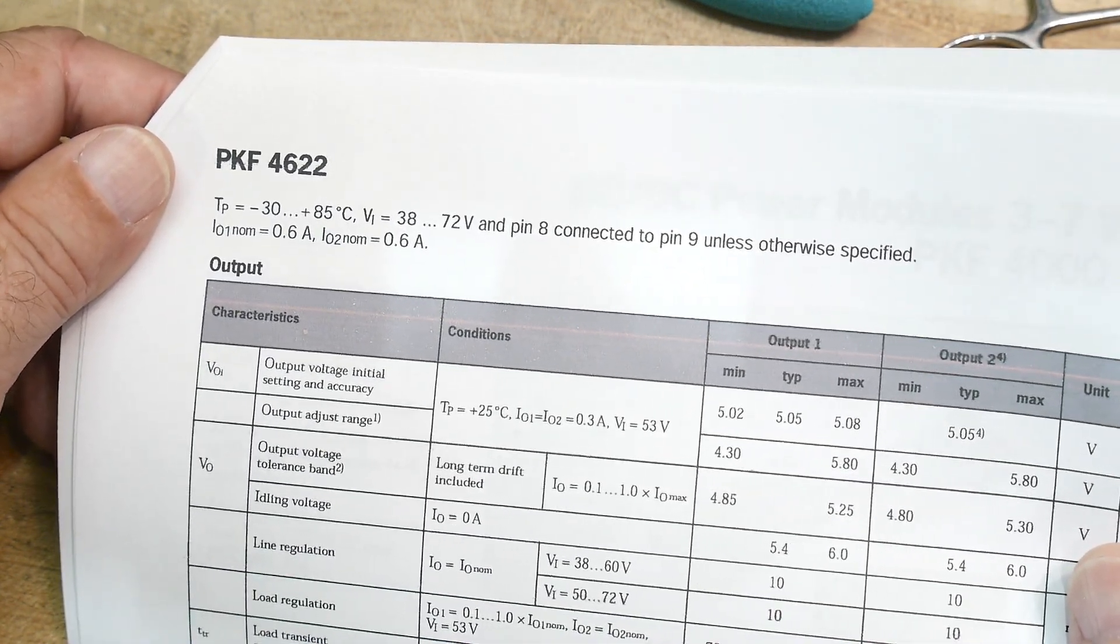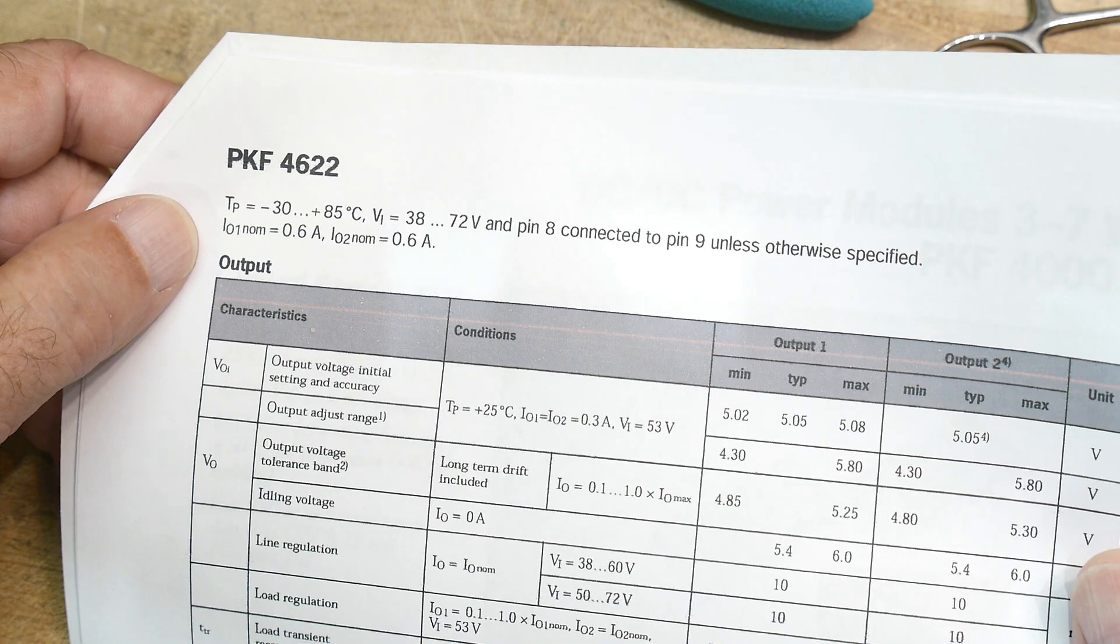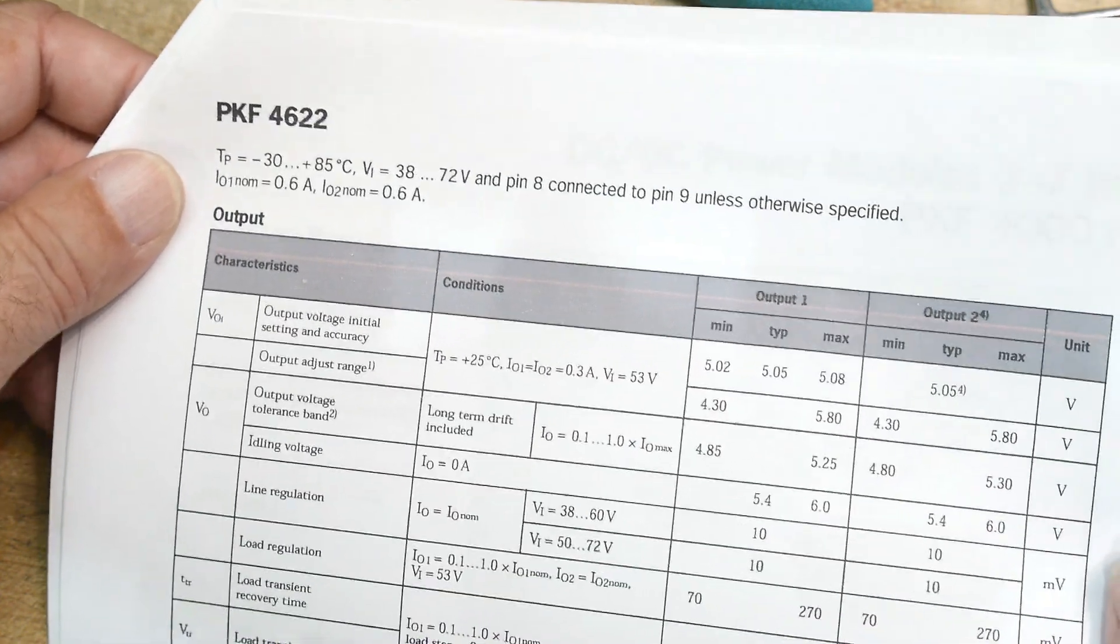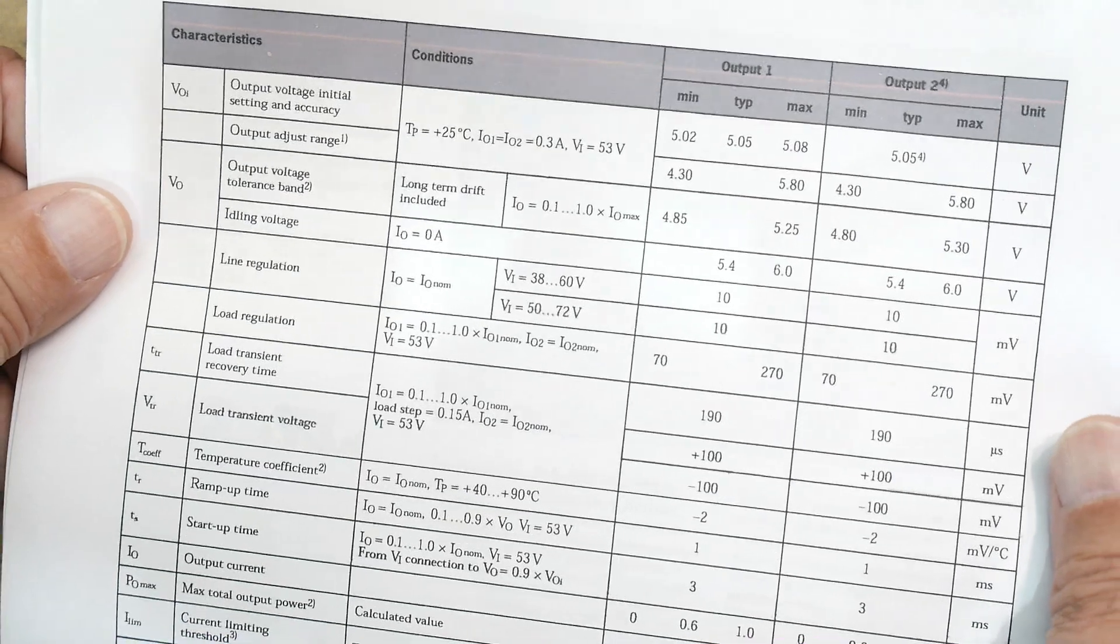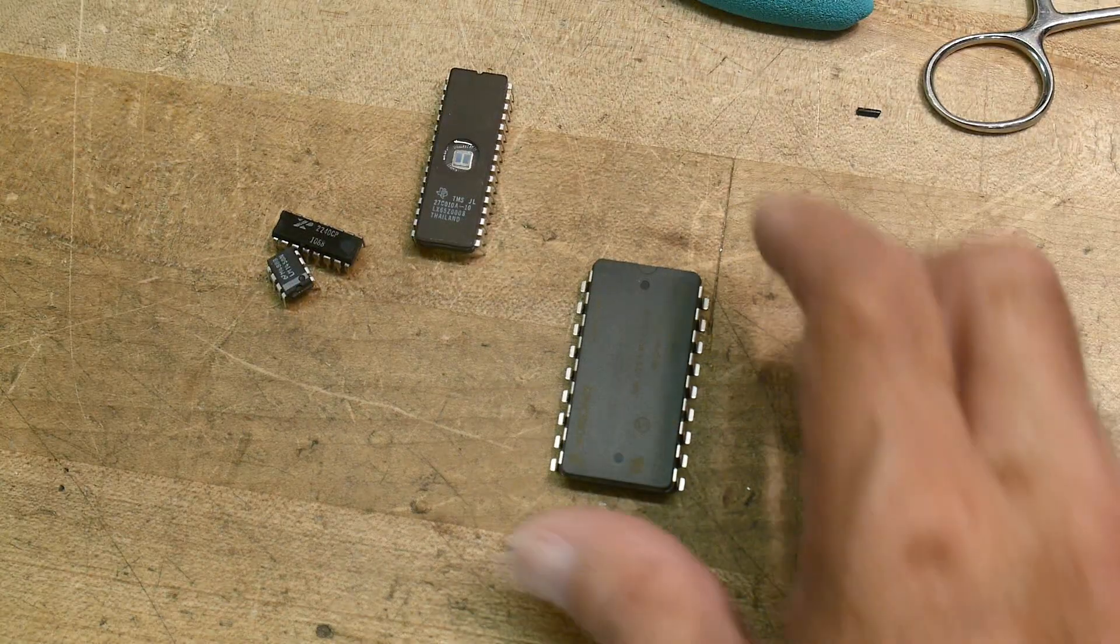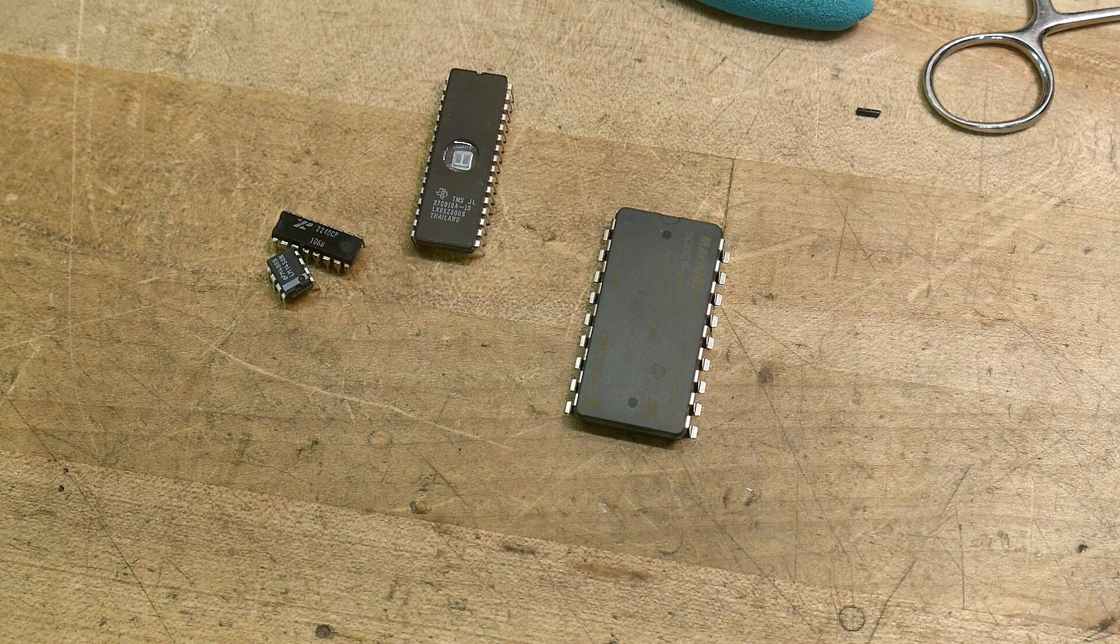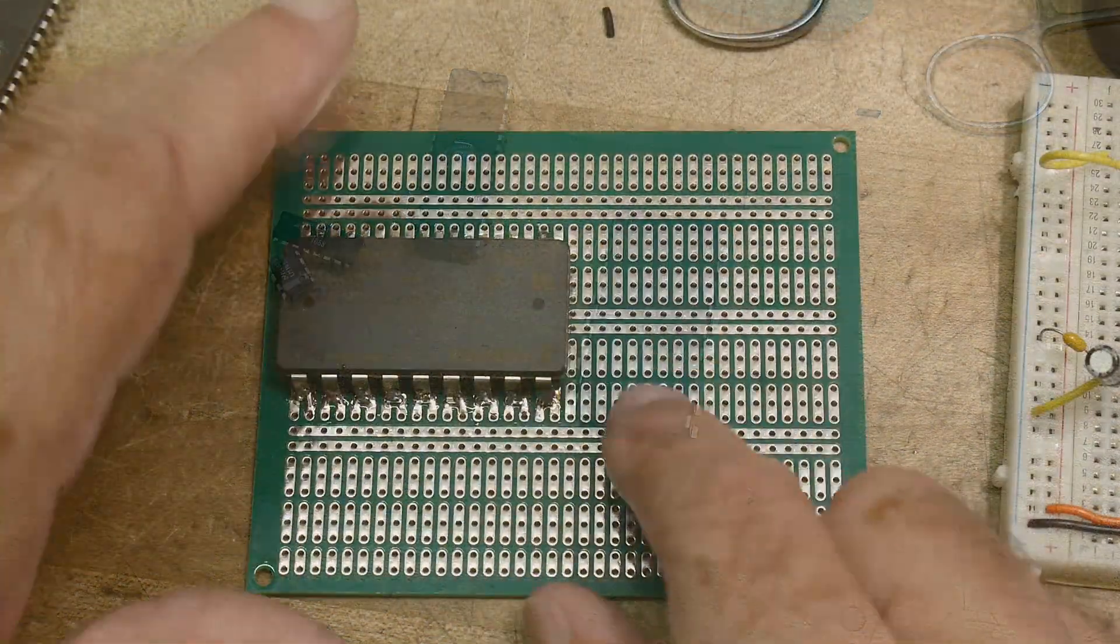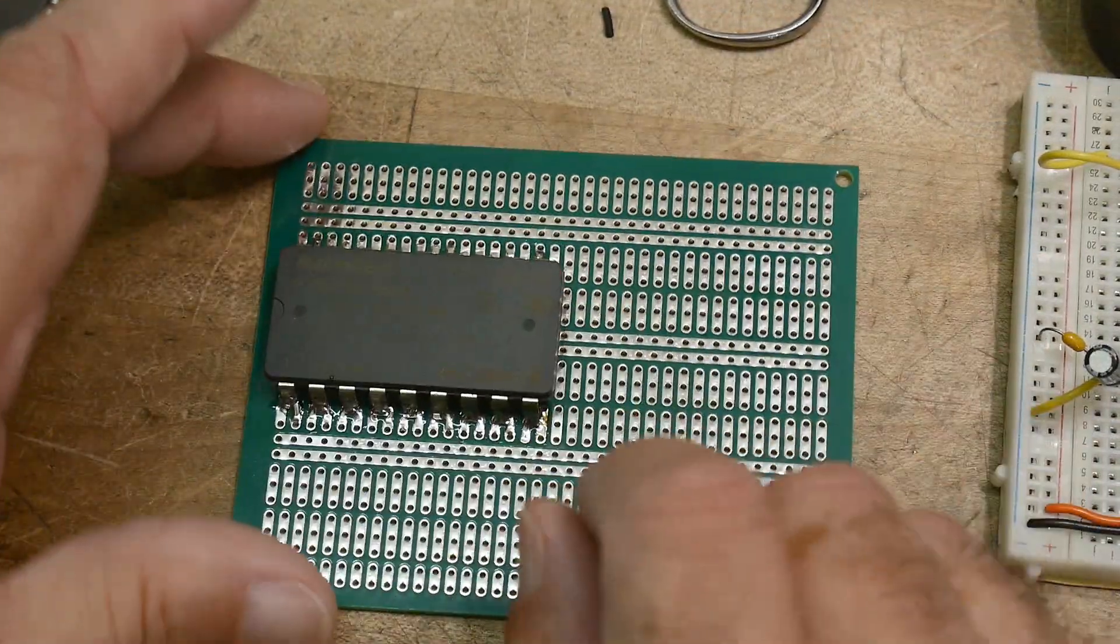The output is 0.6 amps. So yeah, let's put this thing onto a board and wire it up. Alright, there we go, I've got it soldered down.